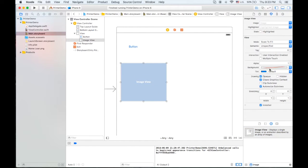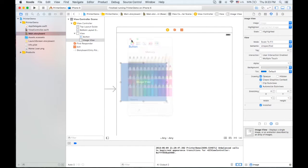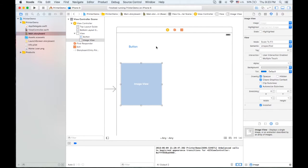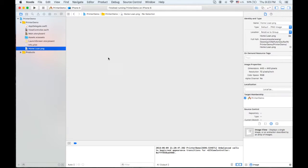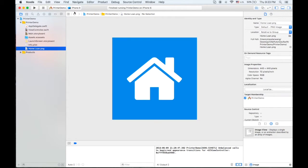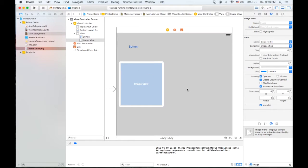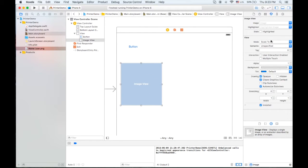To make it clear I think it's better to change the background color of the image view to be light gray here. I prepared one image called home loan here so we can show the image in our image view.